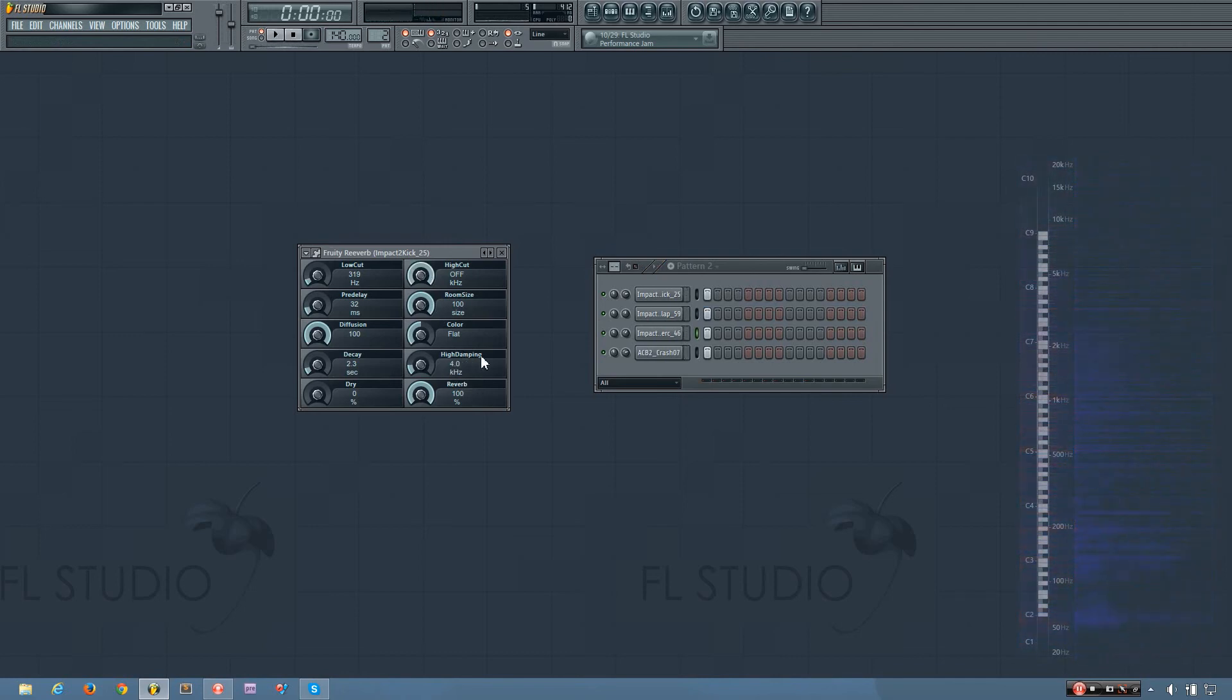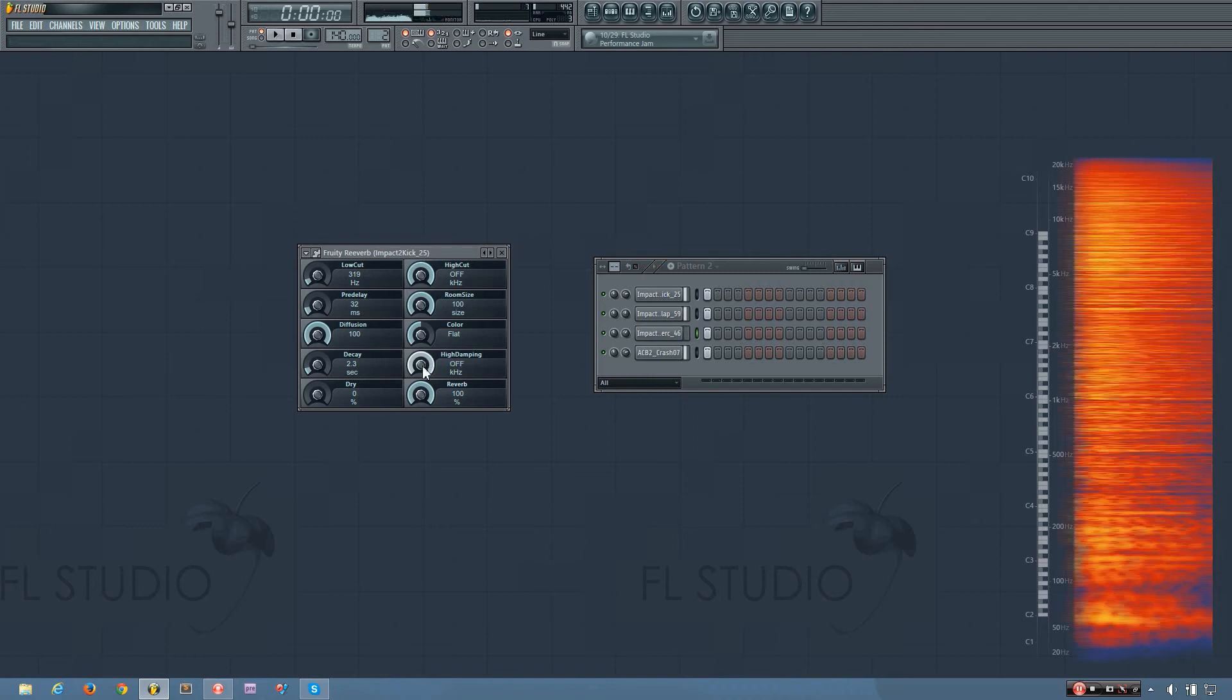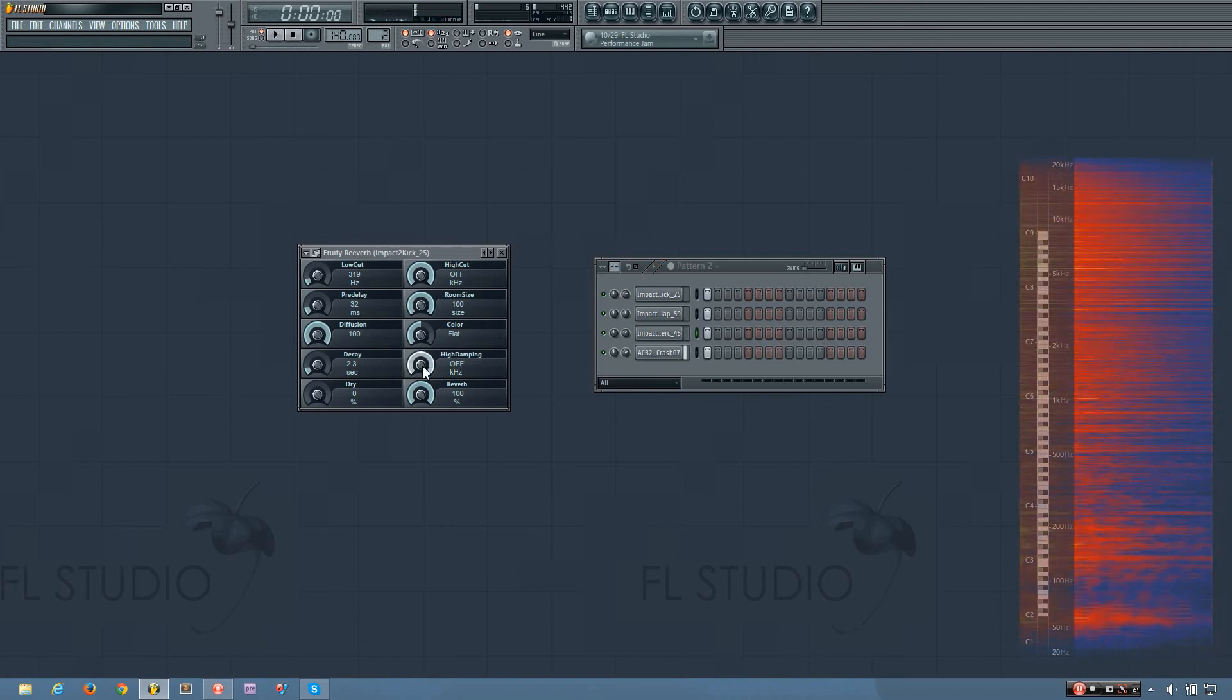And the high dampening knob is similar to the high cut except instead of being completely cut off it's more time based. So you'll hear if I turn this off it sounds like that. If I turn it to 4kHz...